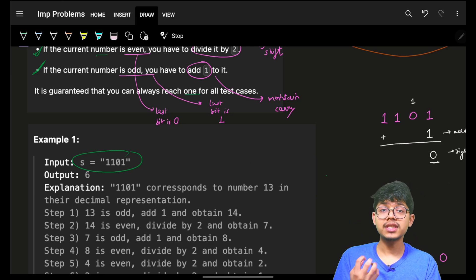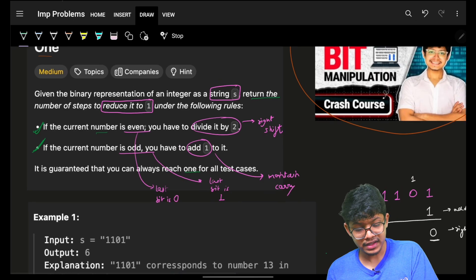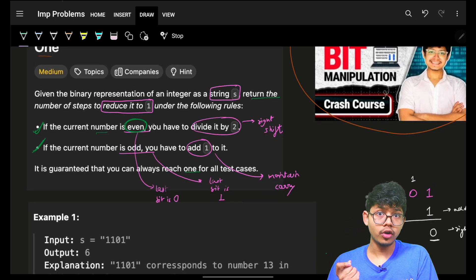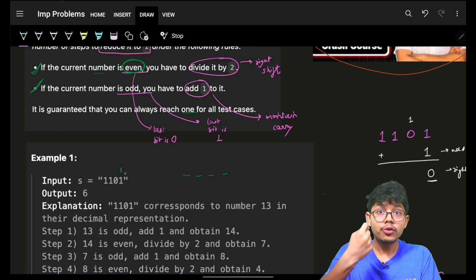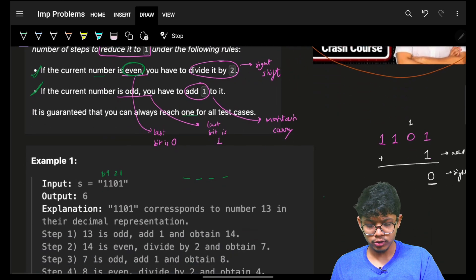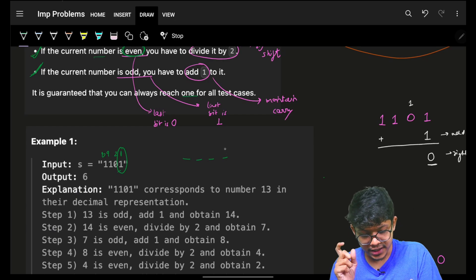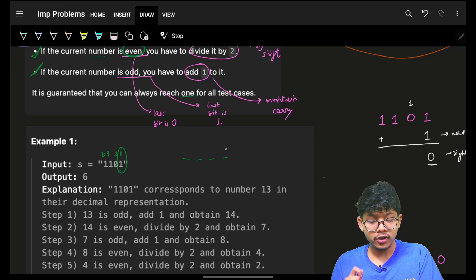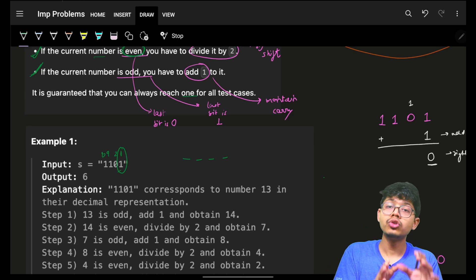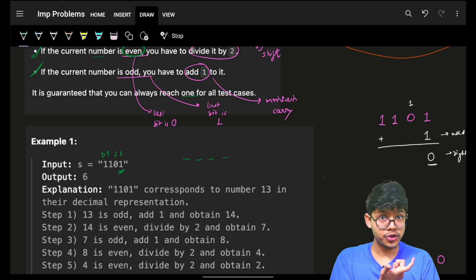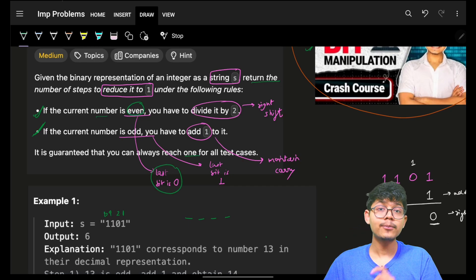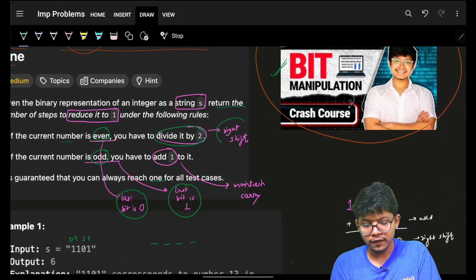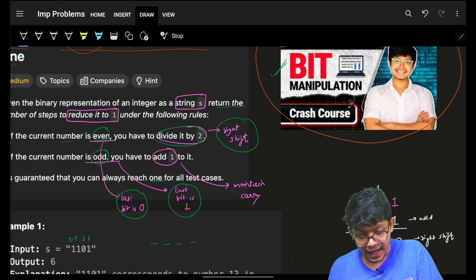We simulate directly on the binary form. To know if a number is even or odd: every bit contributes 1, 2, 4, 8 — so if the last (rightmost) bit is 0 the number is even, if it is 1 the number is odd. Dividing by 2 is simply a right shift by 1, and adding 1 is a binary addition operation.